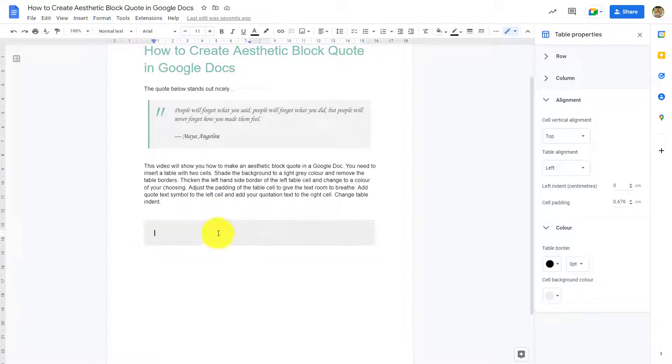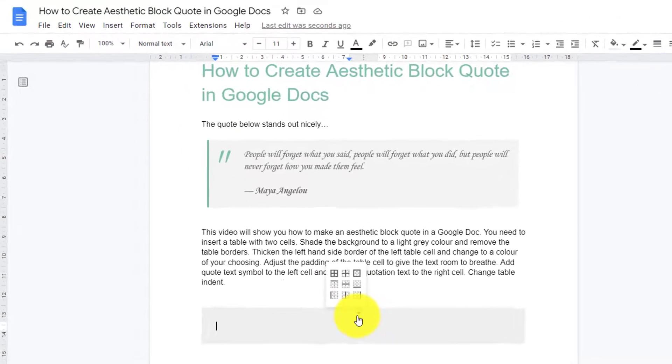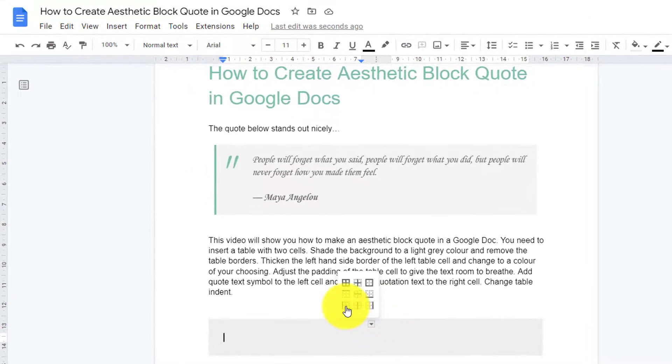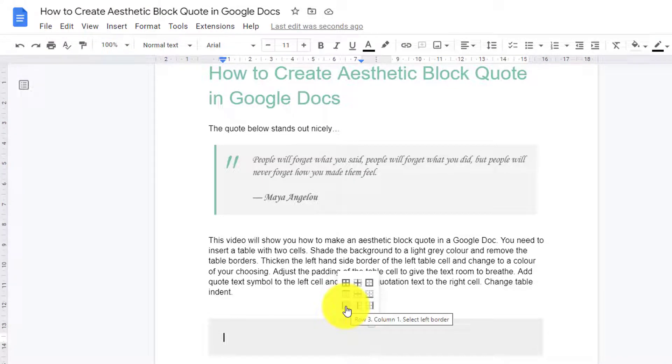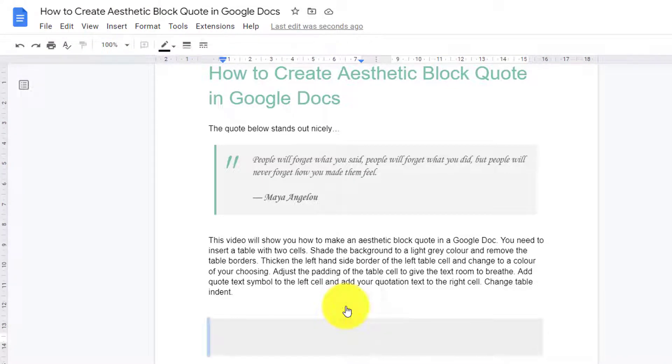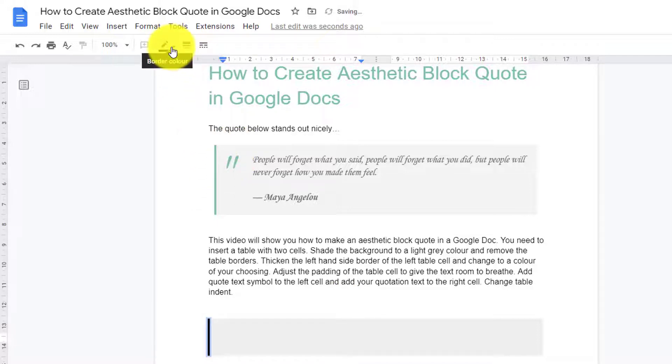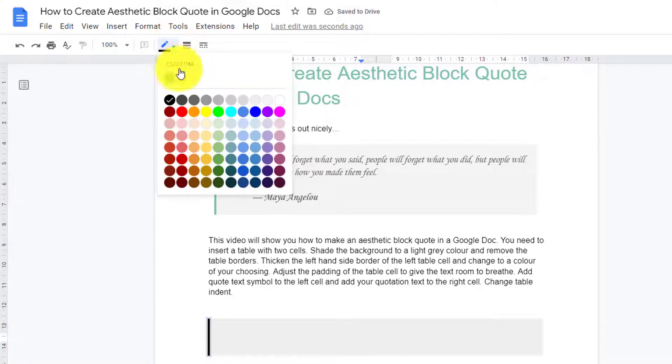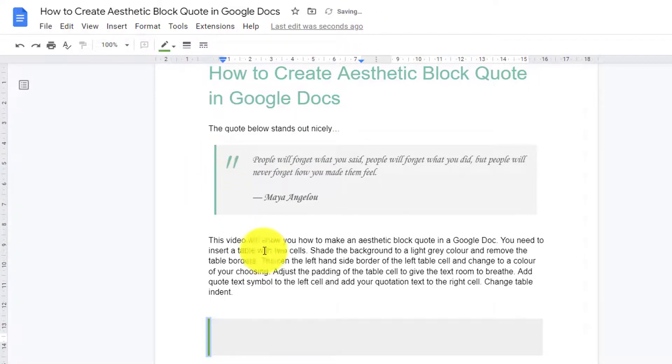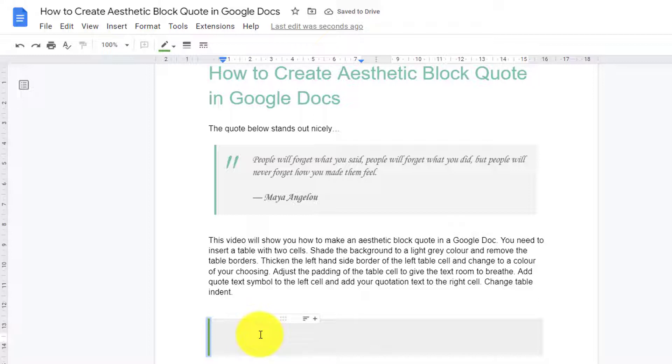Then go back to the left cell, click the little arrow, click the left border of the left cell, and then go up and change the width to three, and then choose your color. We'll choose the green. So that's the left part of the left cell colored.